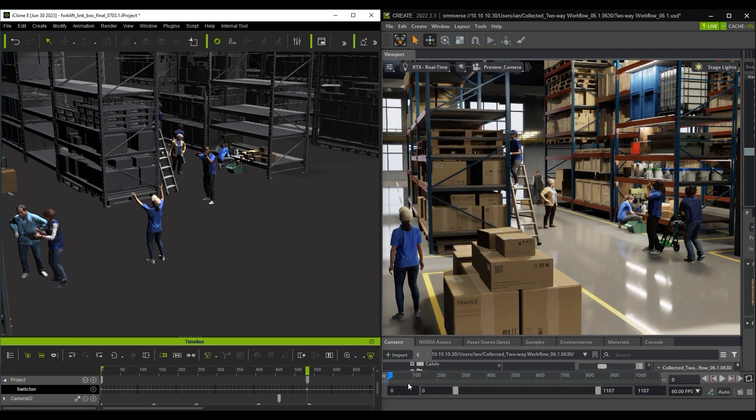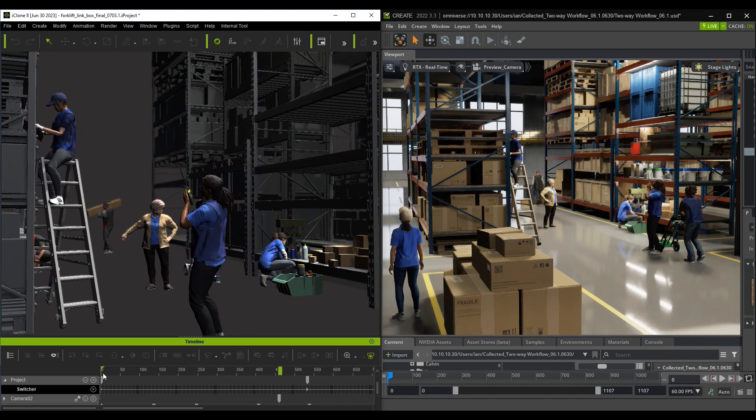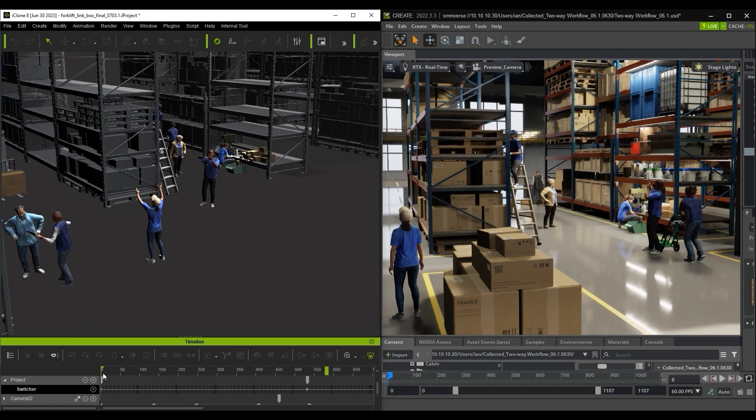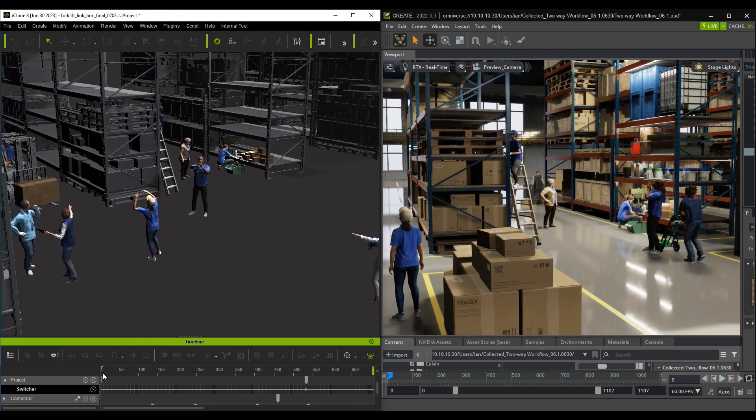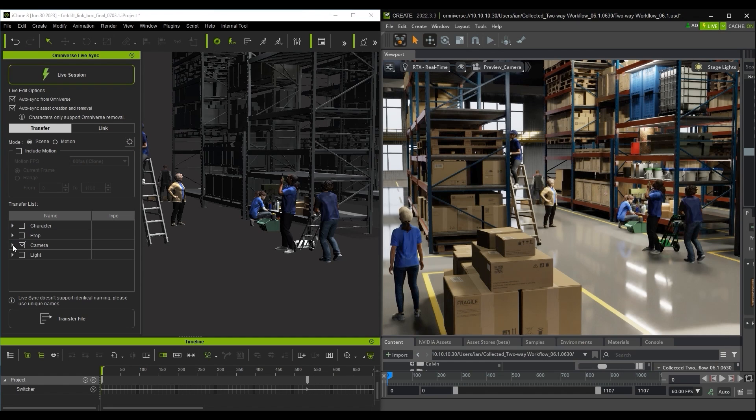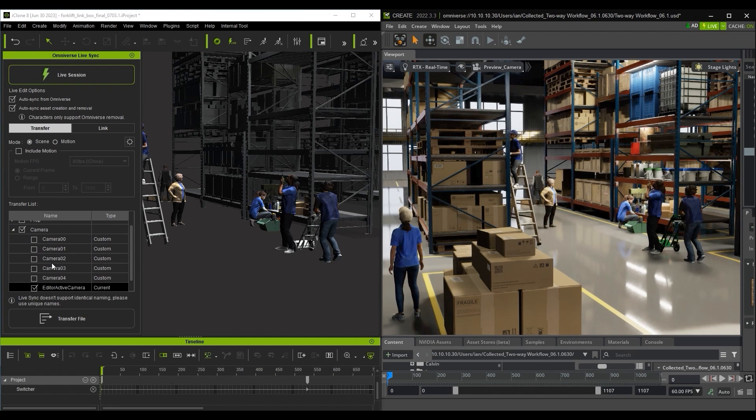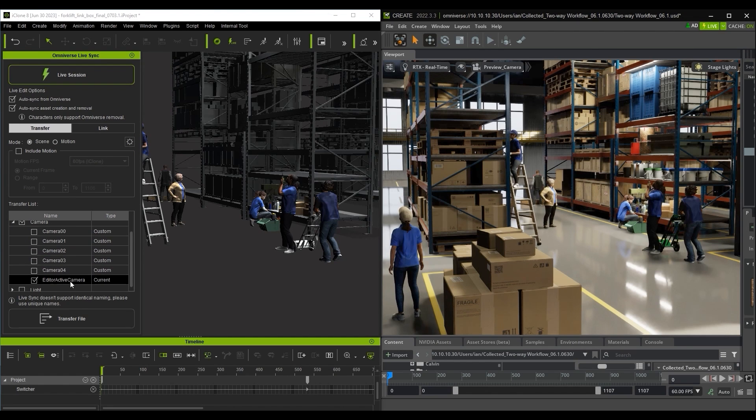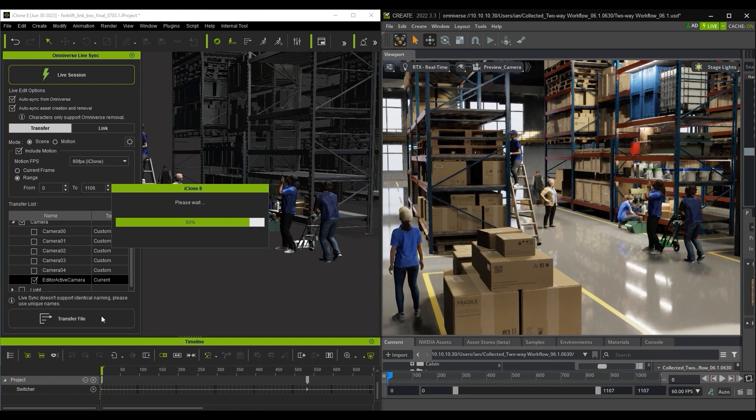To get the camera switching sent over to Omniverse, I'll select the Editor active camera here, being sure to include motion for the full range for the camera movements I created earlier.